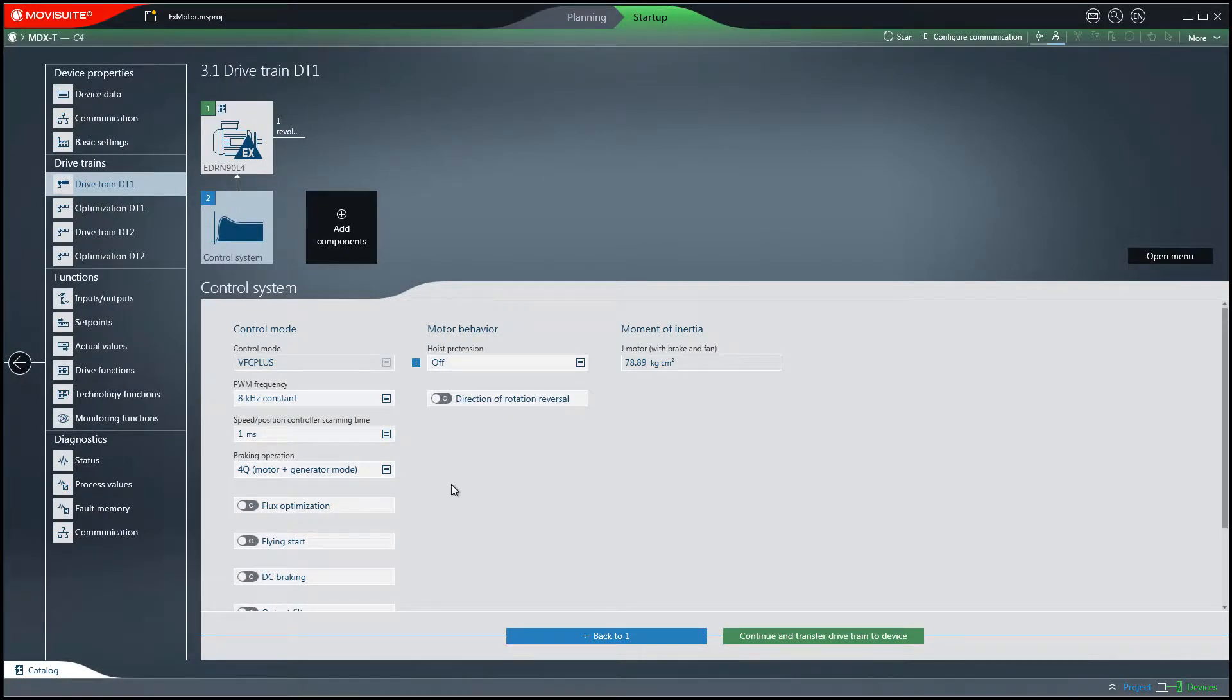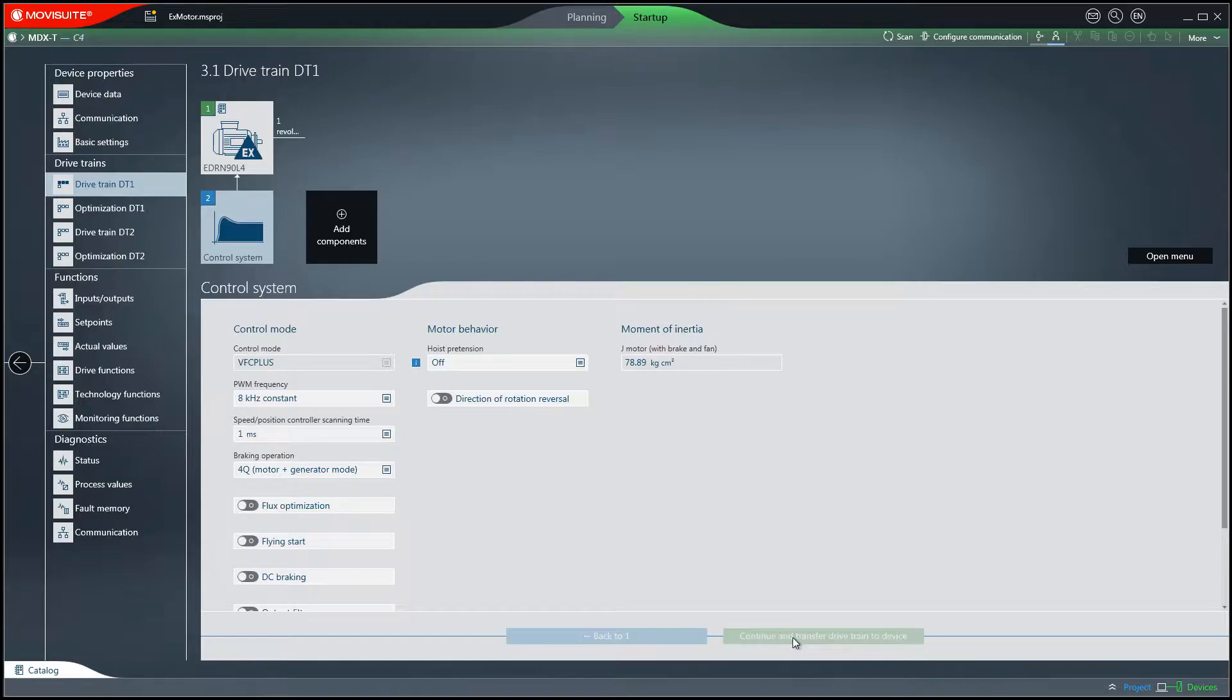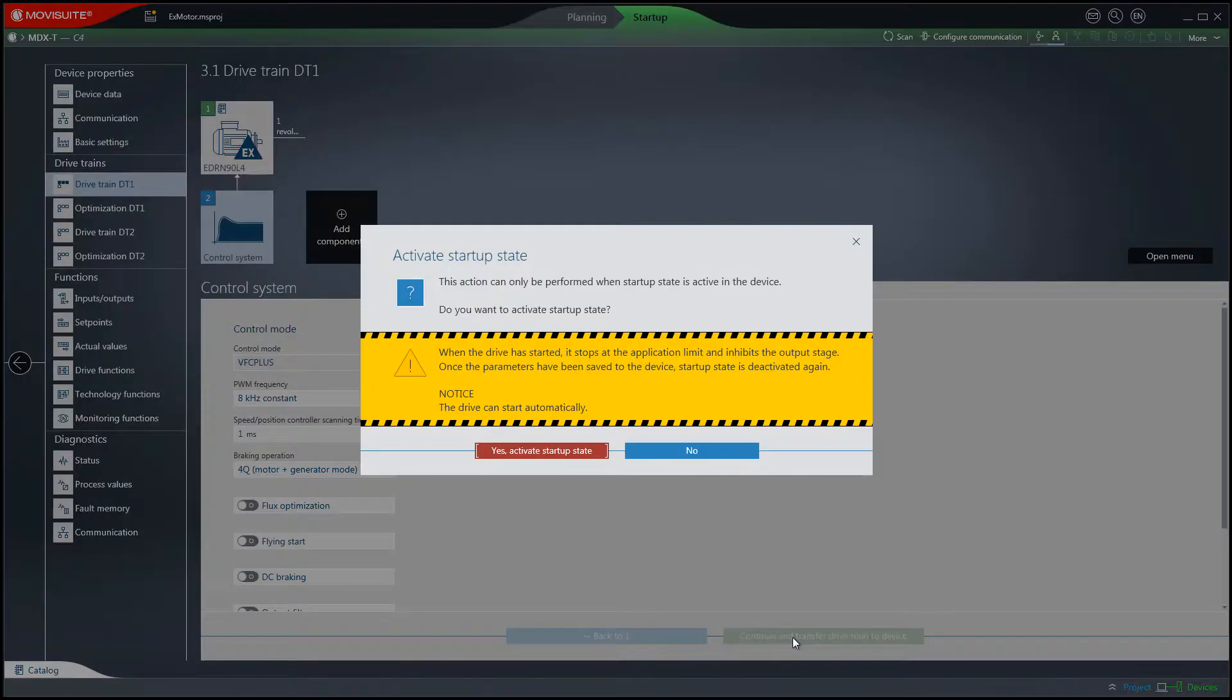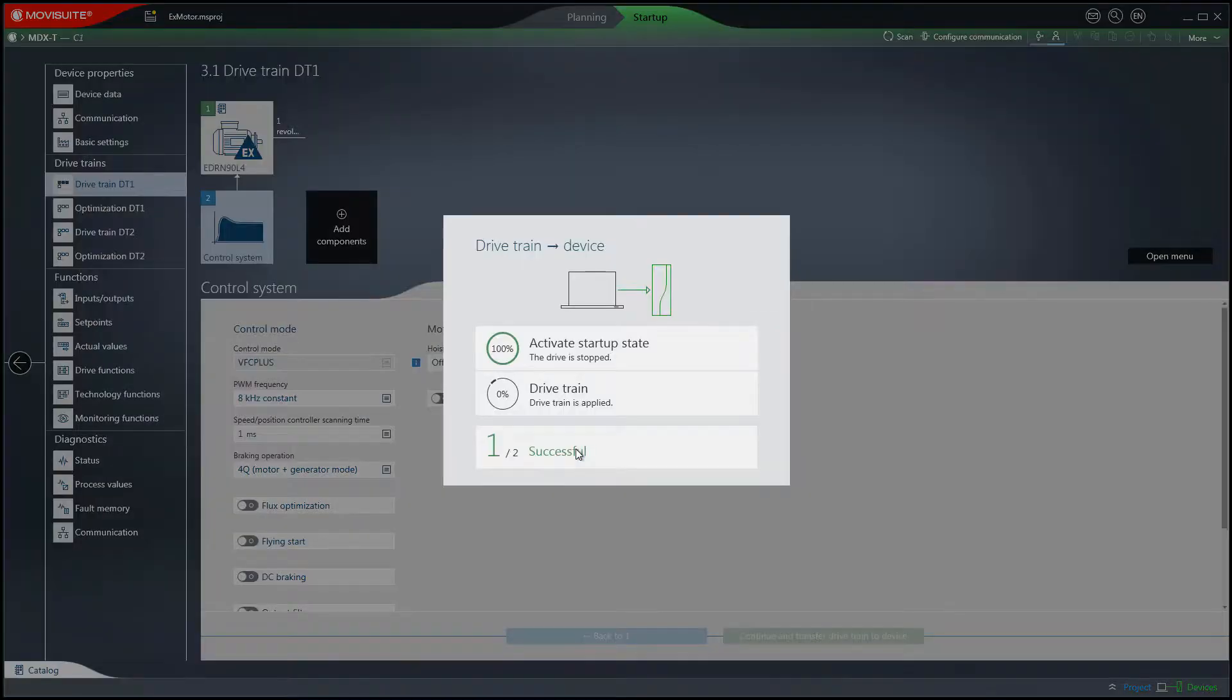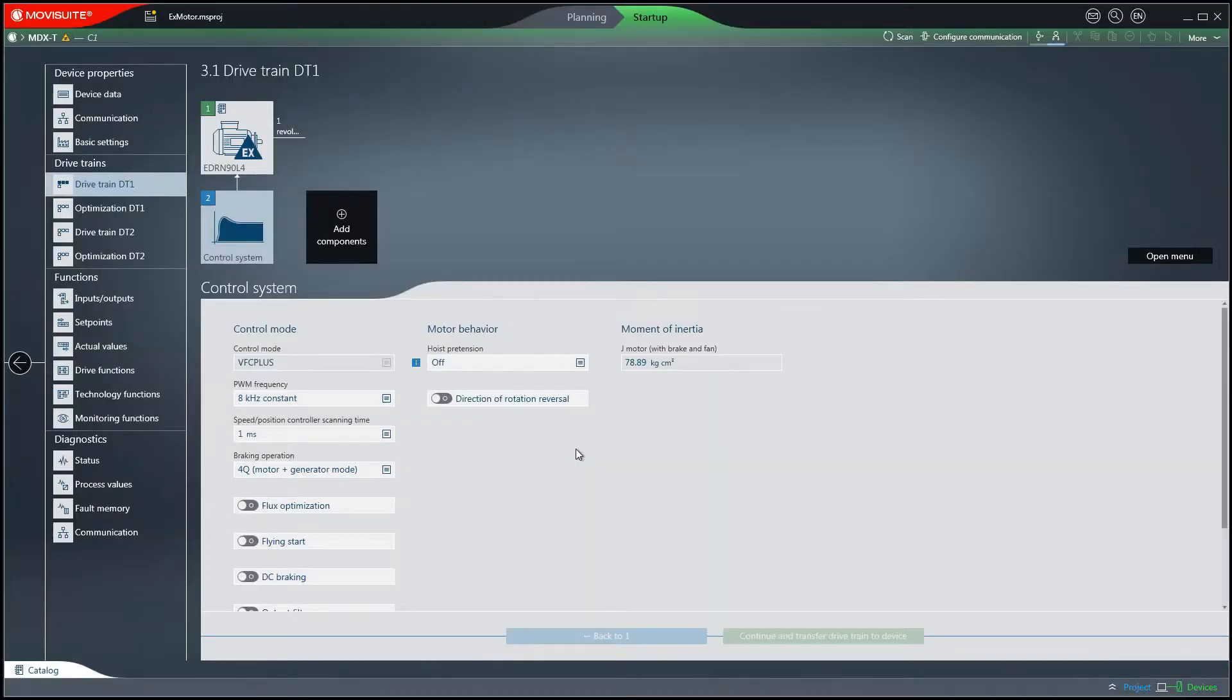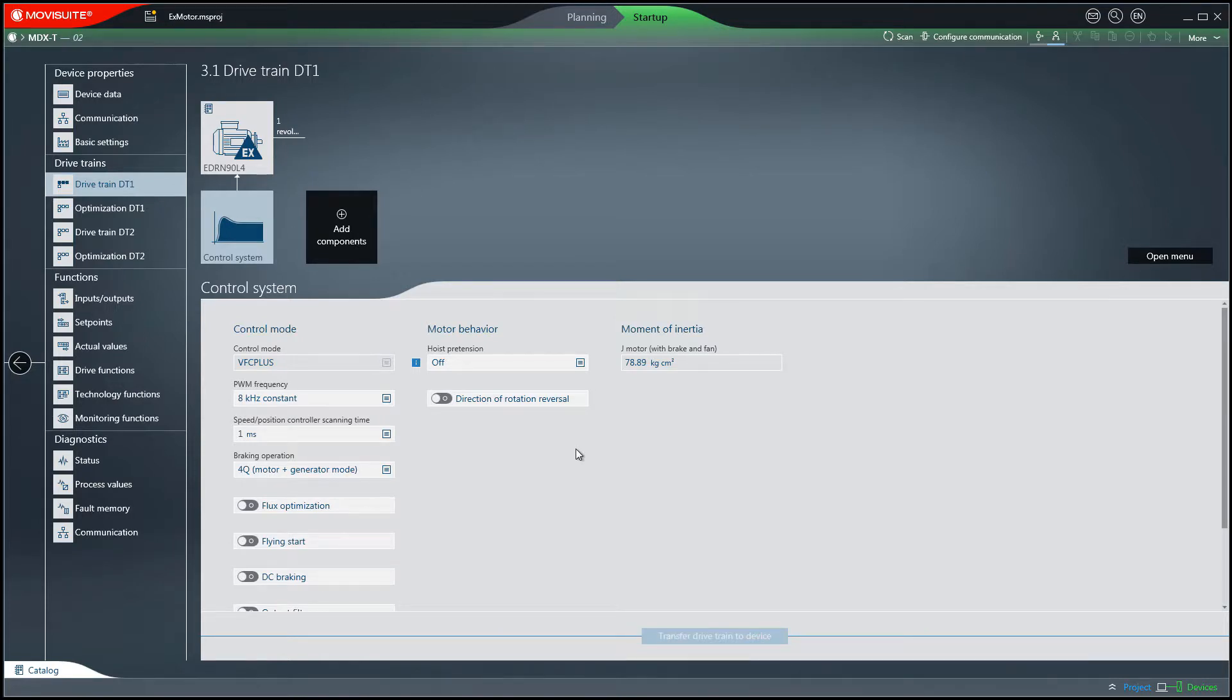As soon as you have made all the entries, click on the continue and transfer a drivetrain to the device button, which will transfer the data to the device. The start-up of the explosion protected motor has now been successfully completed.